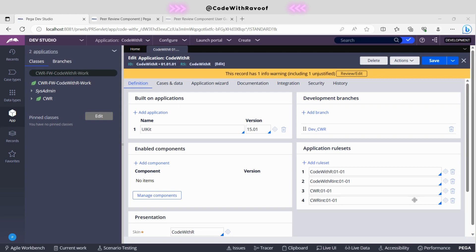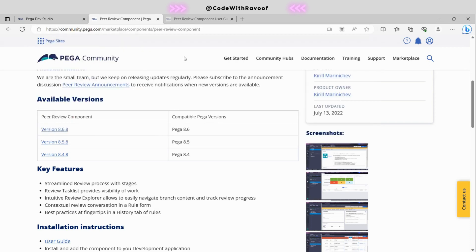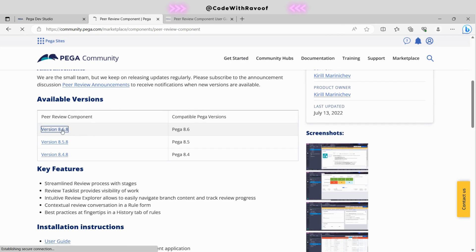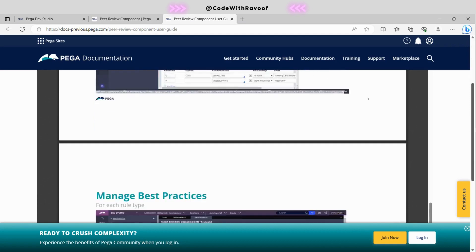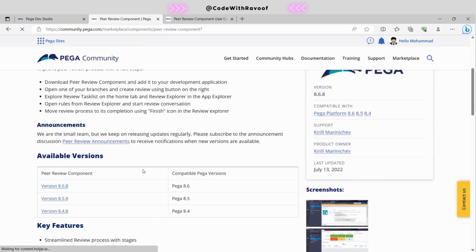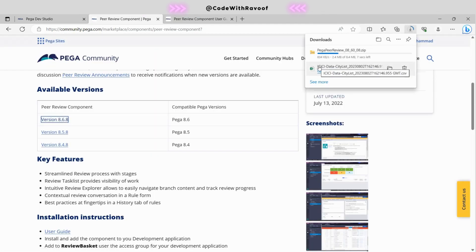I will provide the marketplace link in the video description as well. After clicking the link, you will navigate to the available versions page. Right now the latest available version is 8.6 or 8.6.8. Let's download this. I will also provide the documentation link so you can get clear information about everything. Let's click on 'Download Latest Version' — it is now downloading.